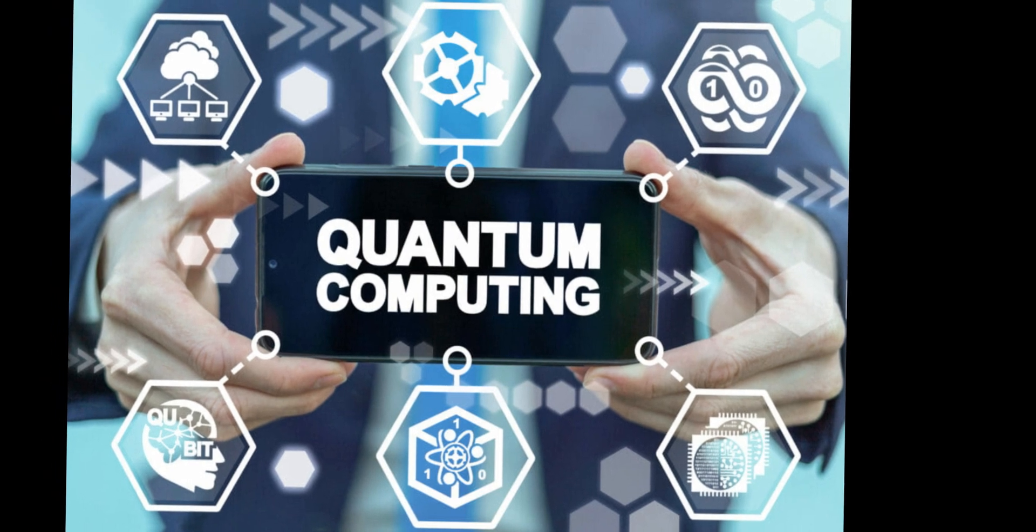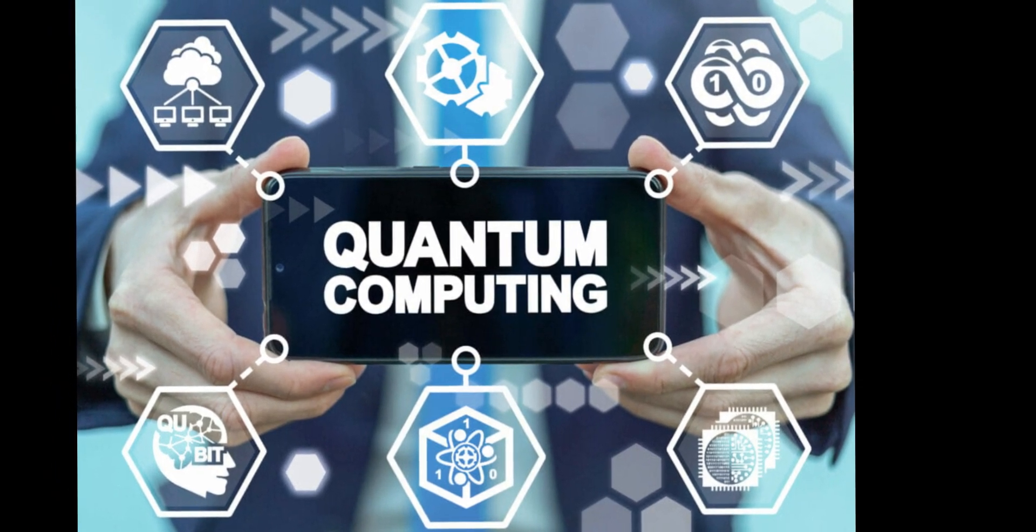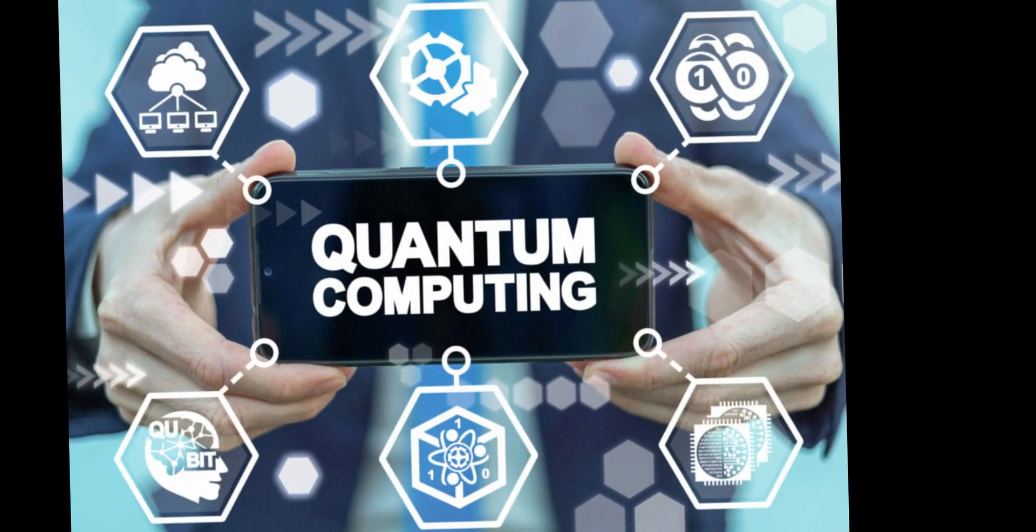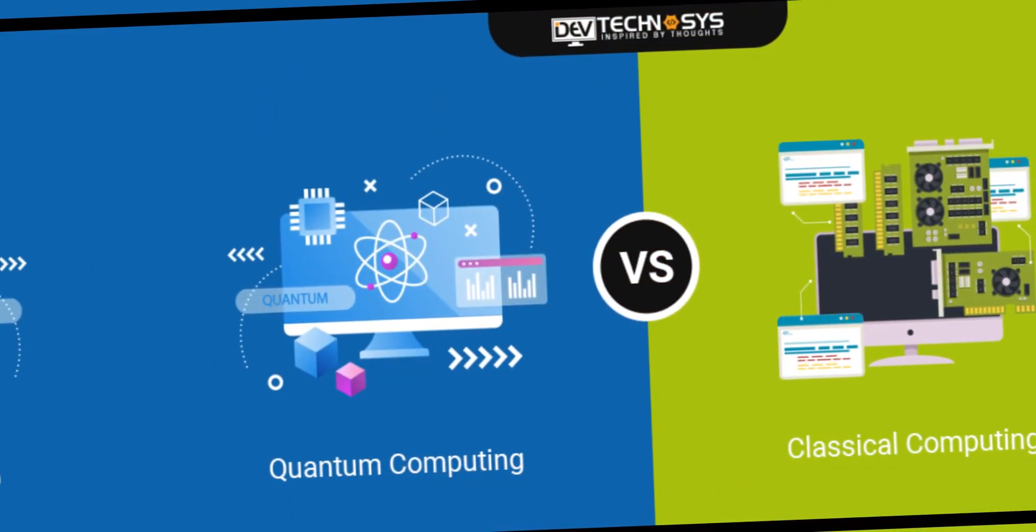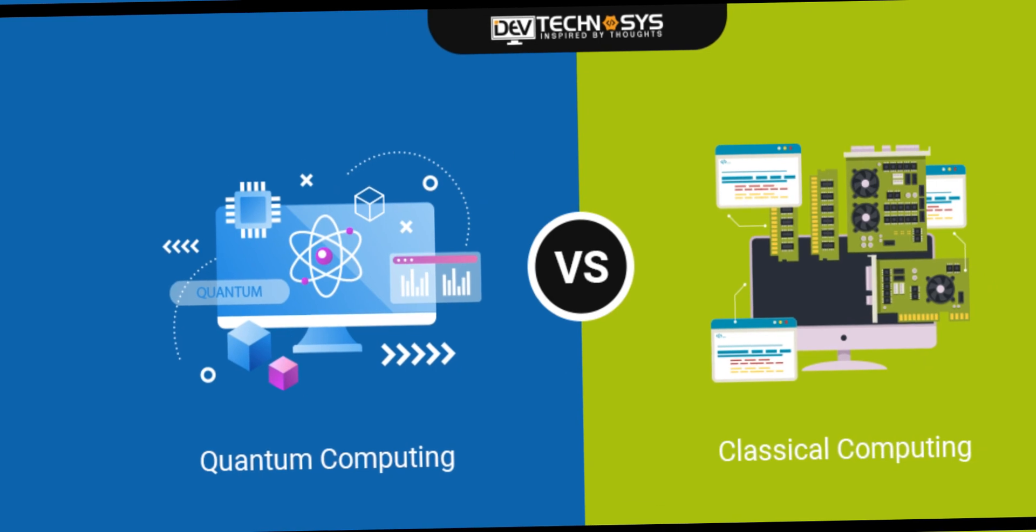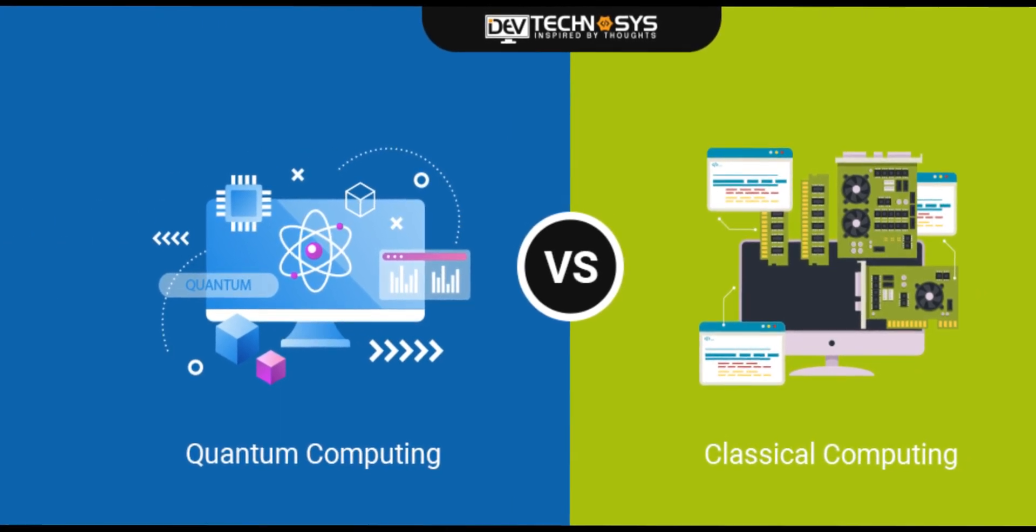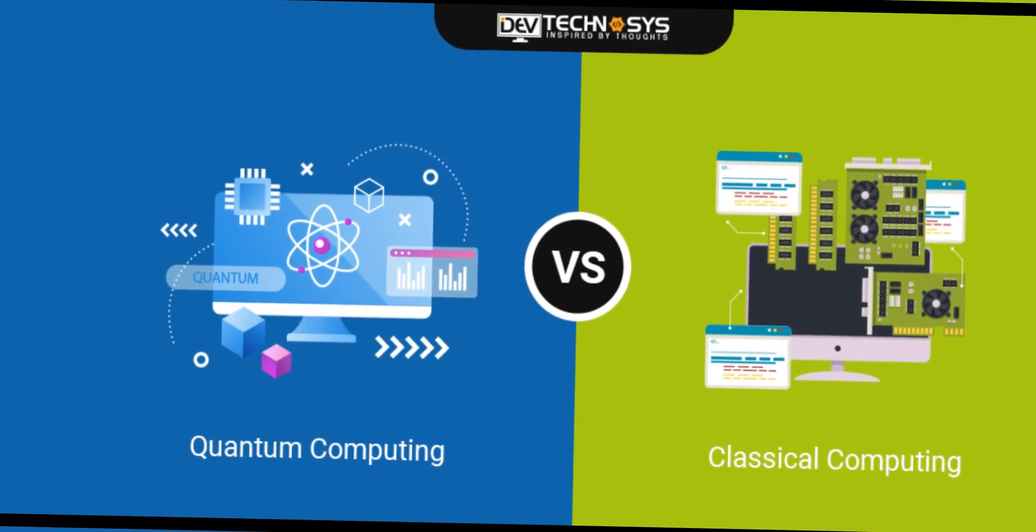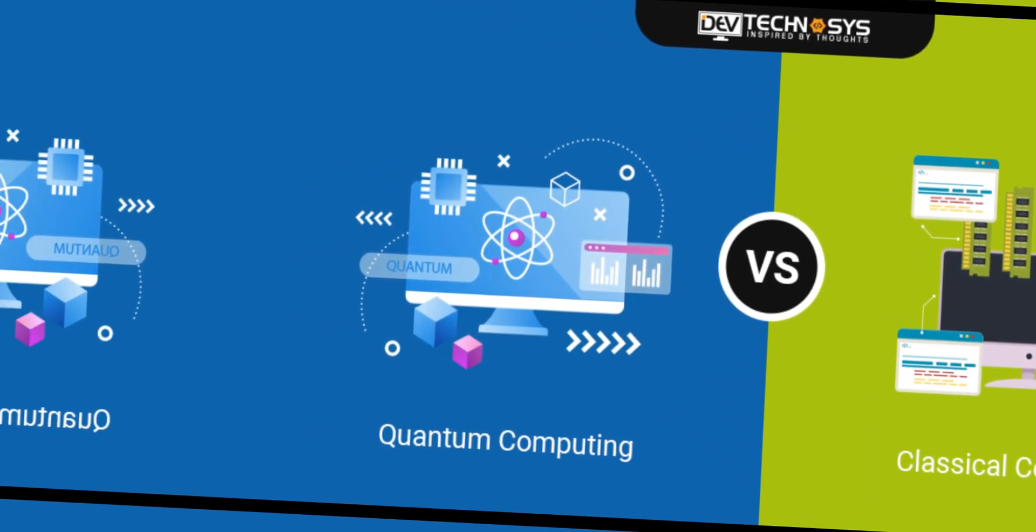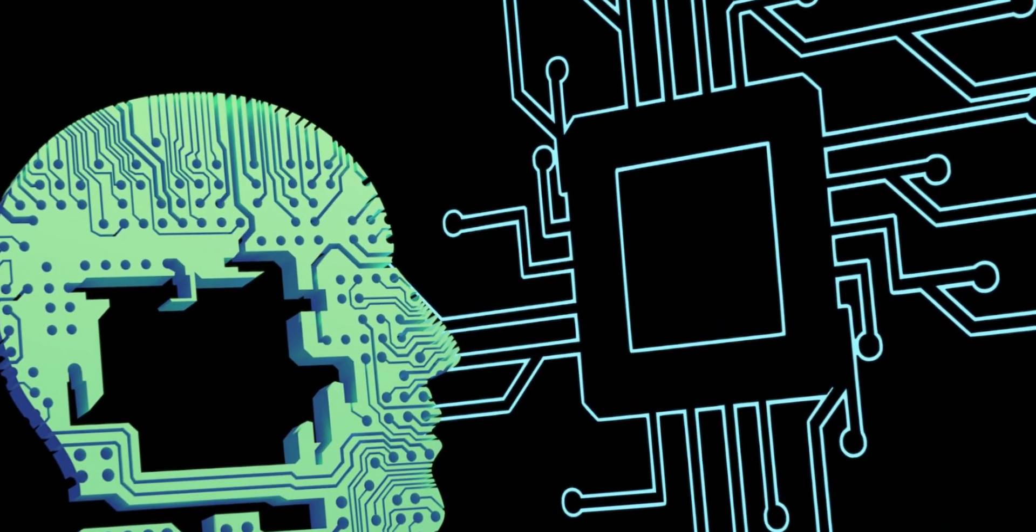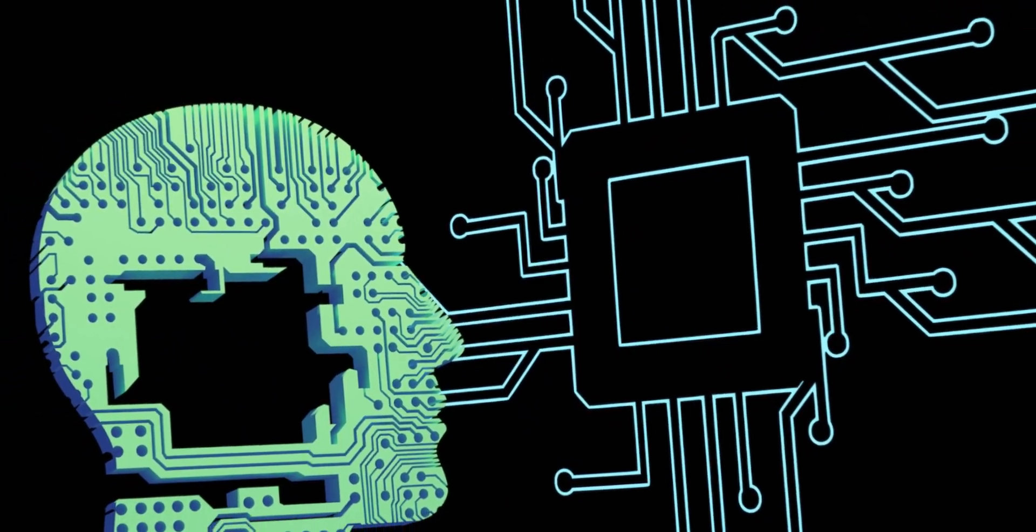Quantum computing is a revolutionary field that harnesses the principles of quantum mechanics to perform computations at an unprecedented scale. Unlike classical computers that use bits to represent information as either zero or one, quantum computers use quantum bits, or qubits, which can exist in multiple states simultaneously. This allows for exponentially faster and more powerful computations.